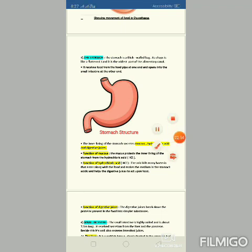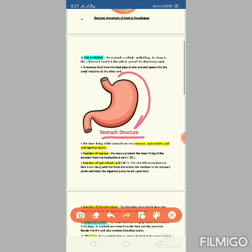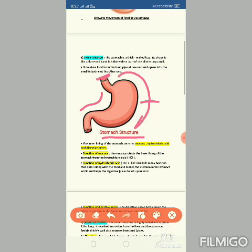The stomach opens into the small intestine at the other end. The buccal cavity and stomach are connected via the food pipe and esophagus. The stomach connects with the food pipe on one side and the small intestine on the other.